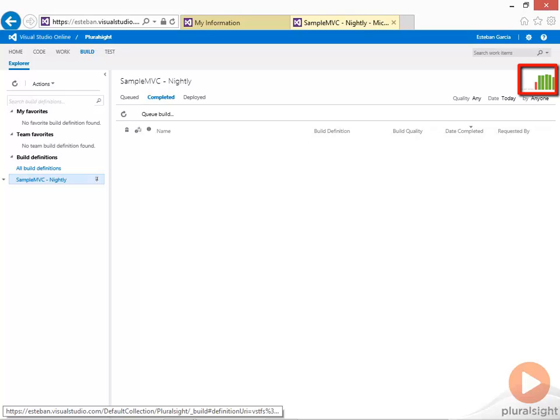And if you see a yellow bar, you will know that the build partially succeeded, which typically means that your projects compiled correctly, but perhaps your test cases failed, there was a problem copying assemblies to your drop location, or other problems outside of the main compilation step.